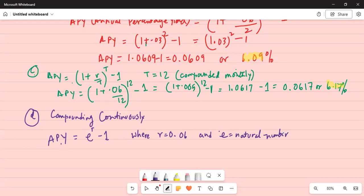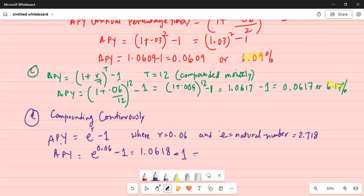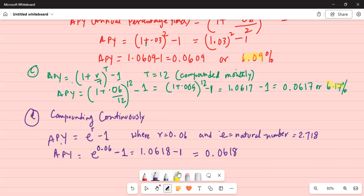Using second E-X on a calculator: APY becomes E to the power of 0.06, minus 1. E to the power of 0.06 is 1.0618. Subtracting 1 gives an APY of 0.0618, or 6.18 percent.